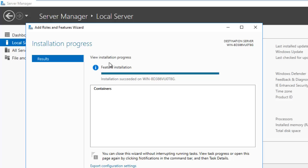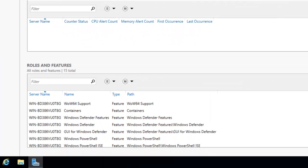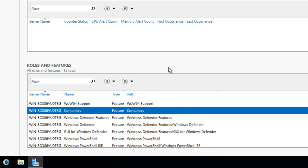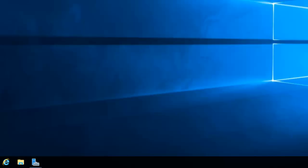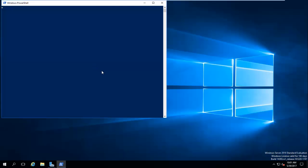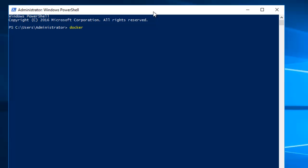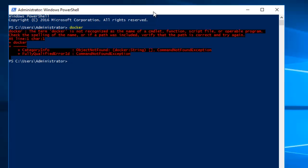After the reboot and logging back in, the installation is complete — it says installation succeeded on this server. I can close this. Going down, it says the Containers feature is installed. However, if I open PowerShell and try to run the Docker command, you can see that although we enabled Containers, the Docker command is not running. So this is what happens — the Containers feature is installed but Docker is still not running.